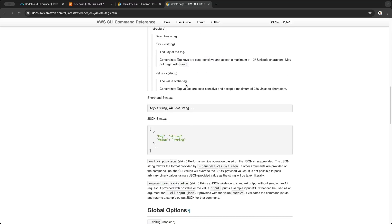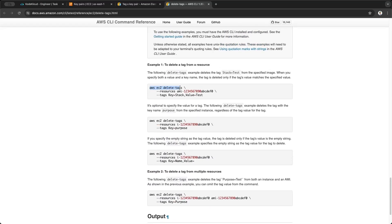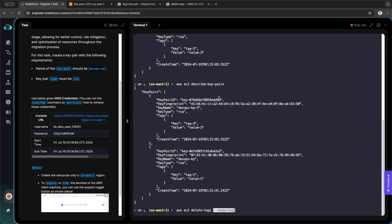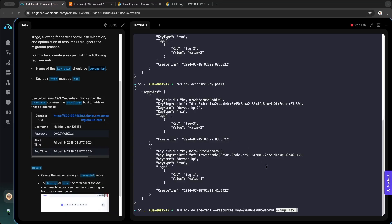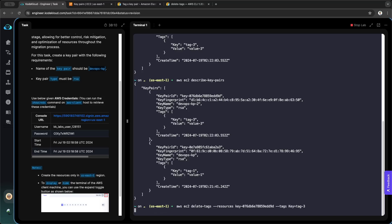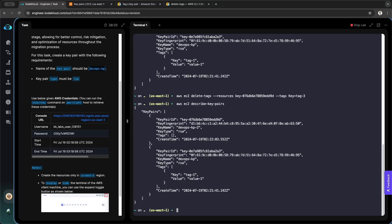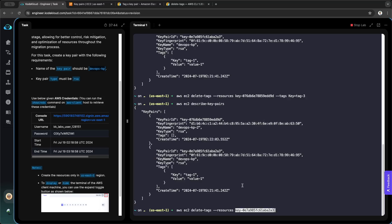You can also delete tags in the terminal. The command is aws ec2 delete-tags. We take the --resources flag with the key pair ID — let's use the one for devops-kp2 — and then specify the tag name you want to delete. We only have tag-three. Let's also try deleting all tags for devops-kp by not including any specific tags.